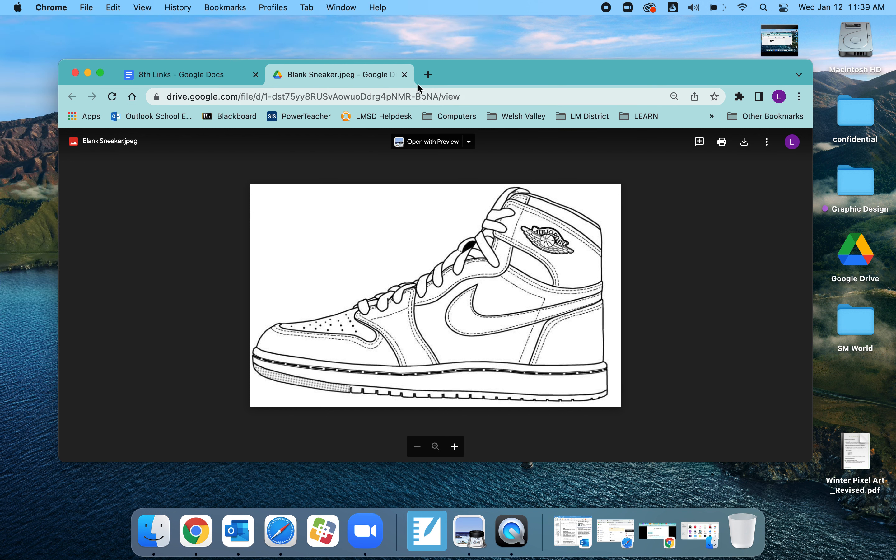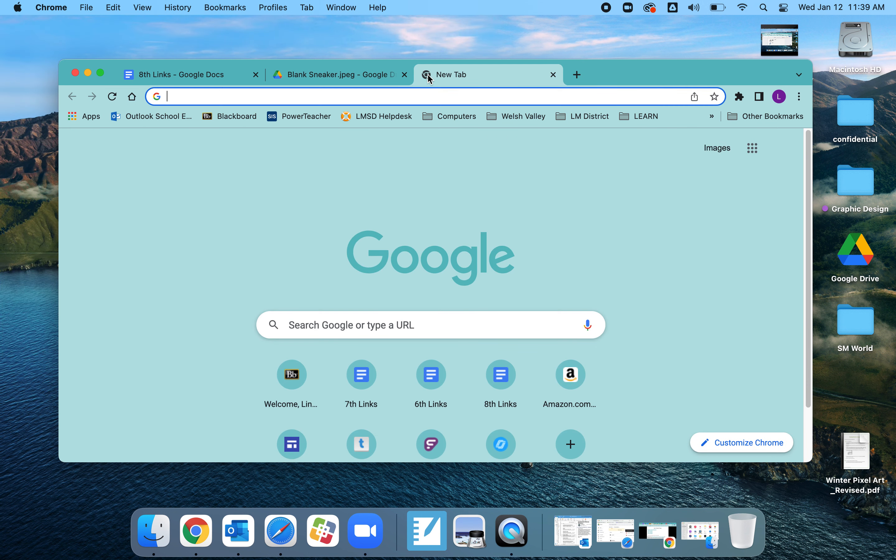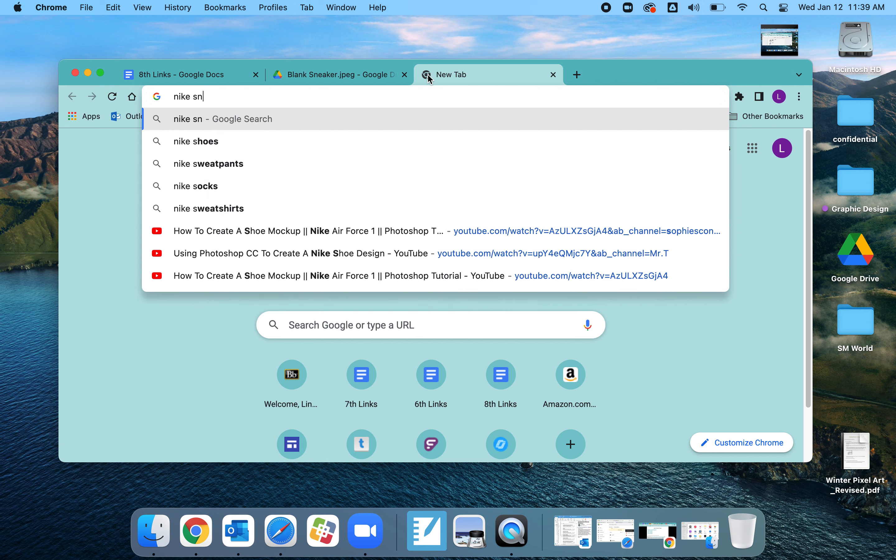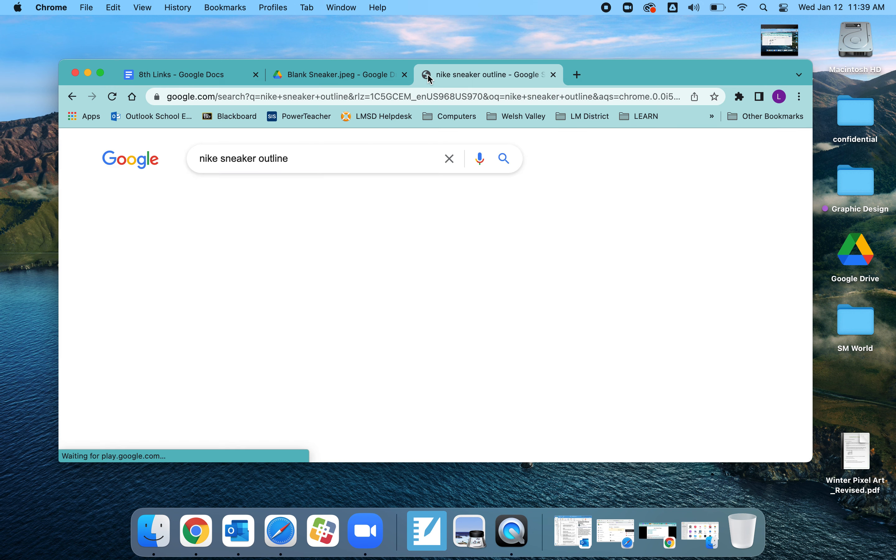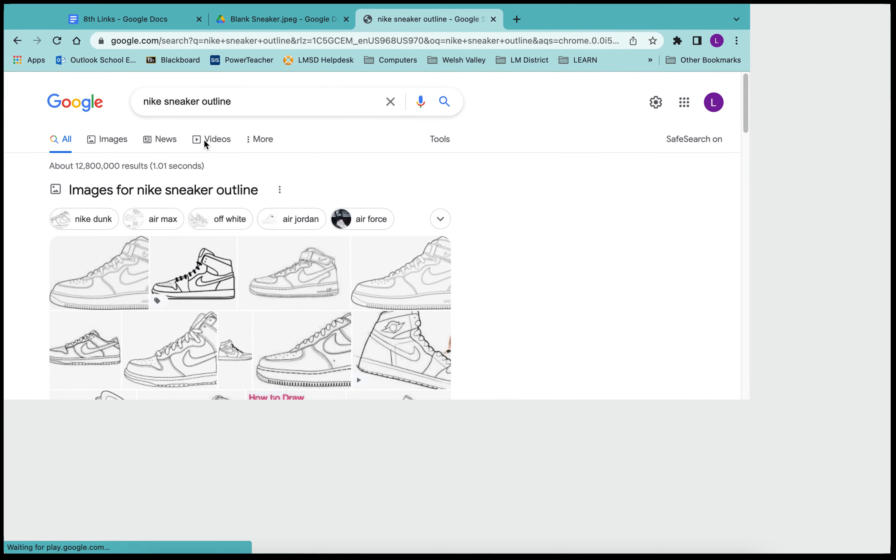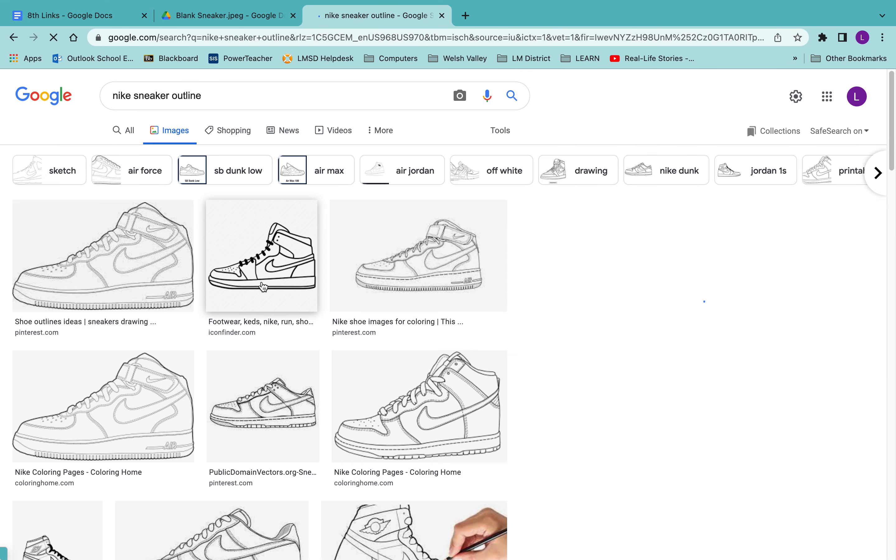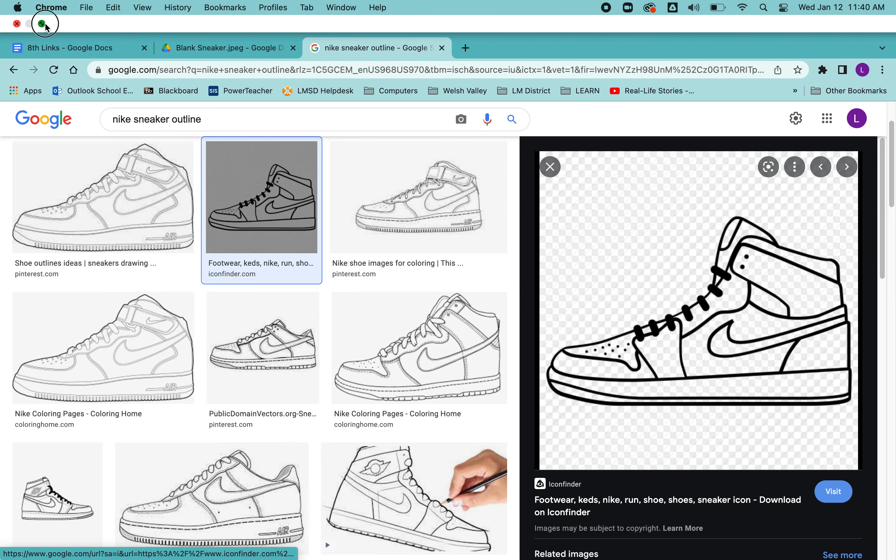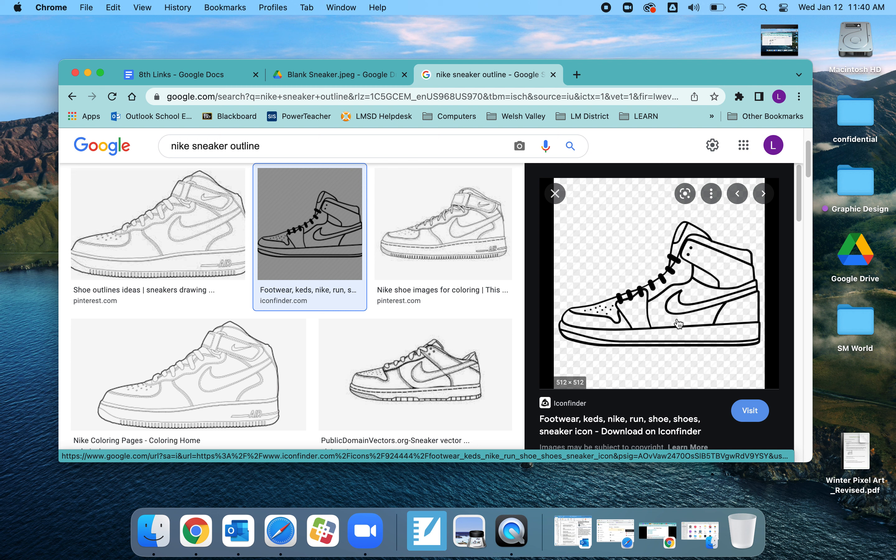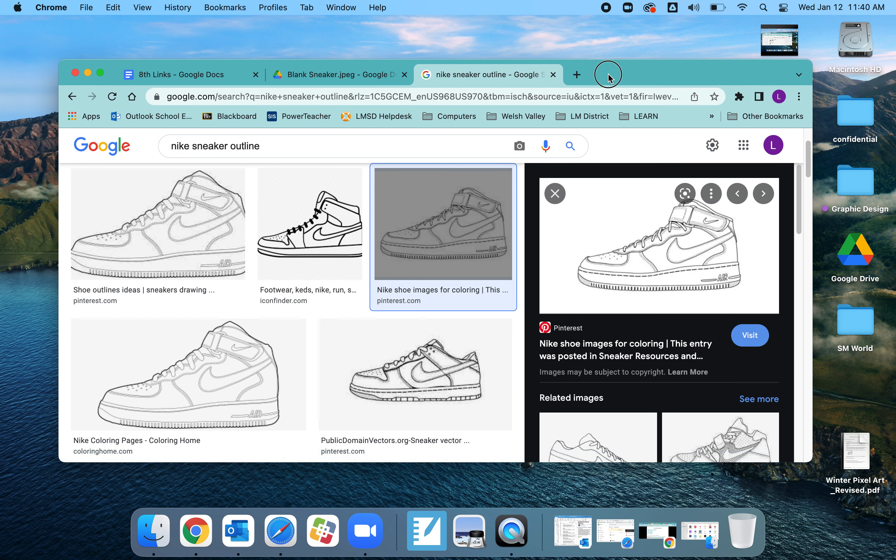I could also make a new tab and just Google Nike sneaker outline and find an image this way as well in case I wanted to use a different type of shoe. I then can simply, so this one is going to show up with no sort of background. So I'm going to go to this one instead.